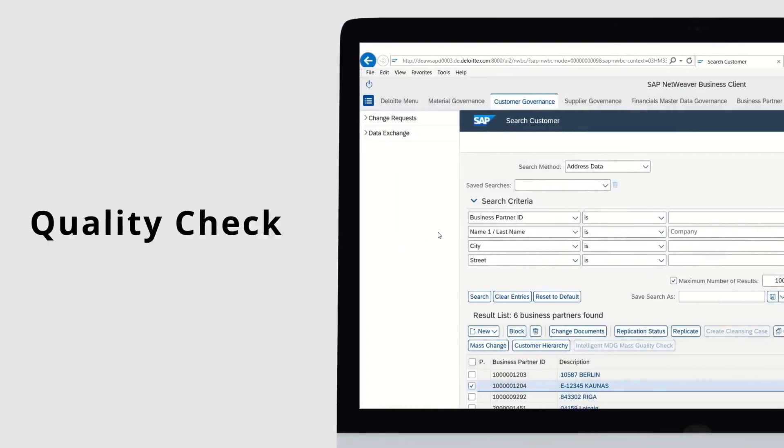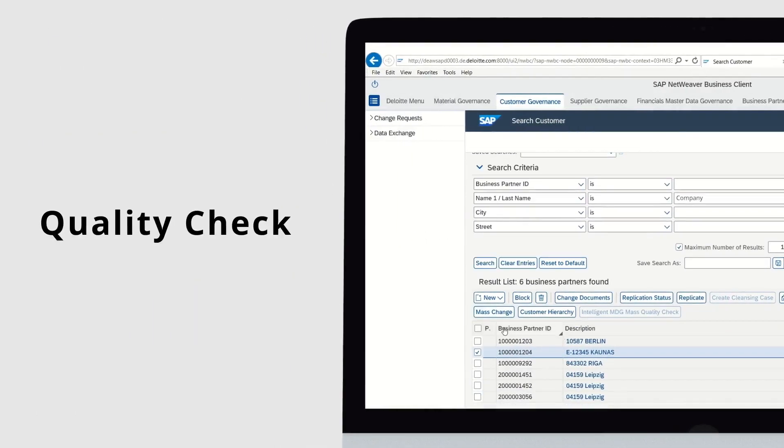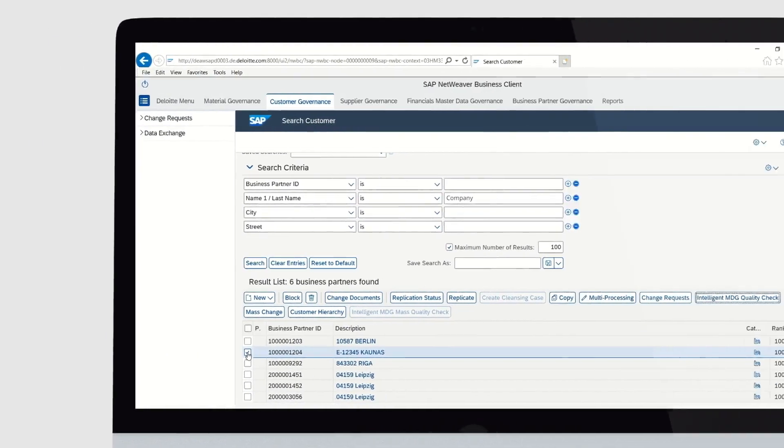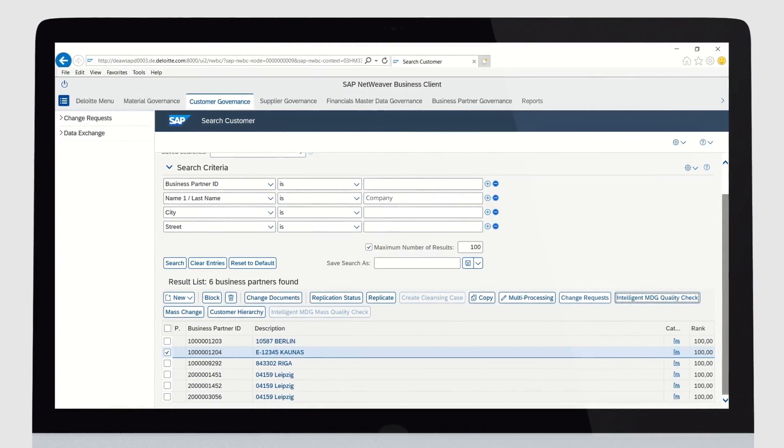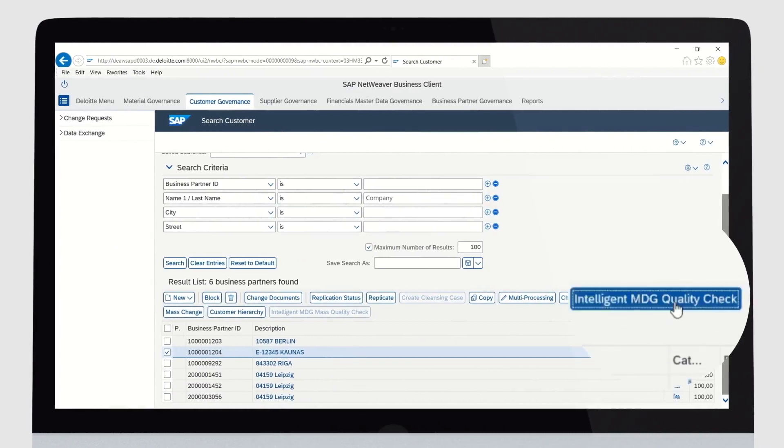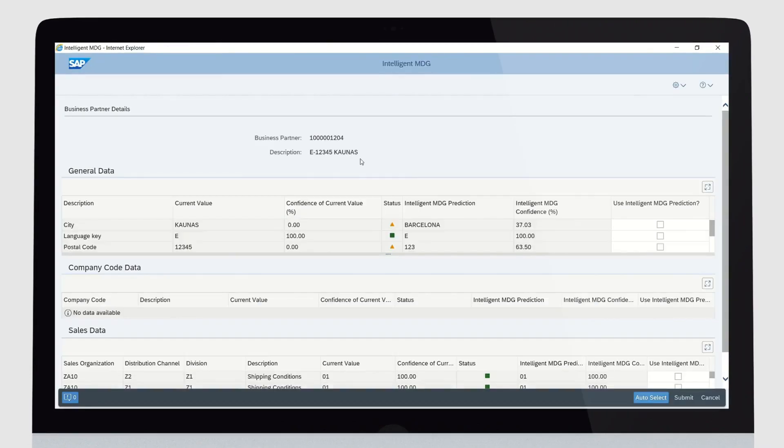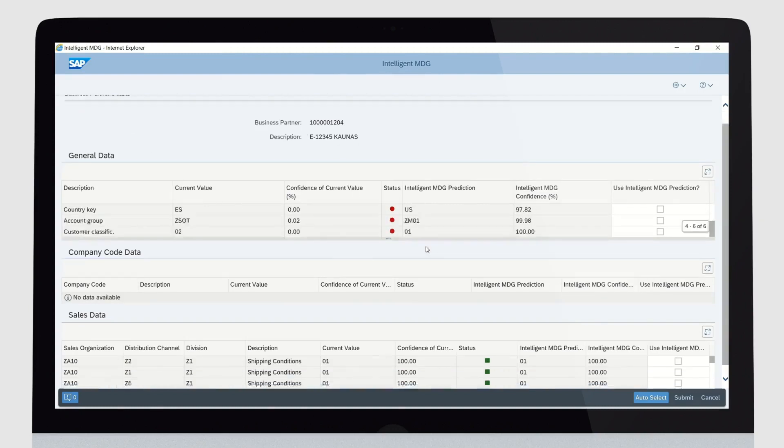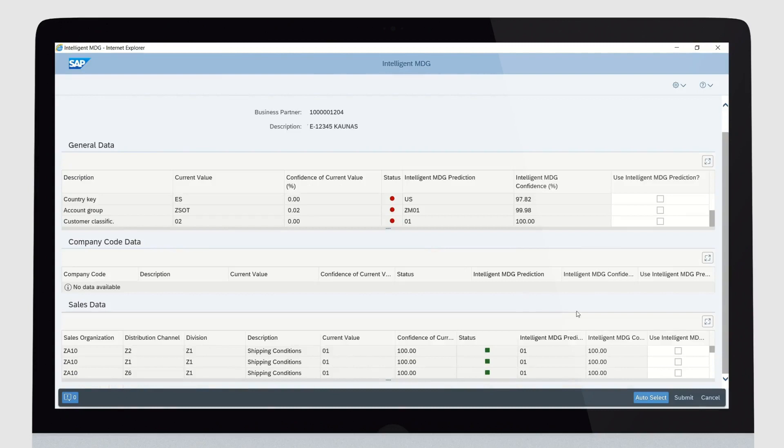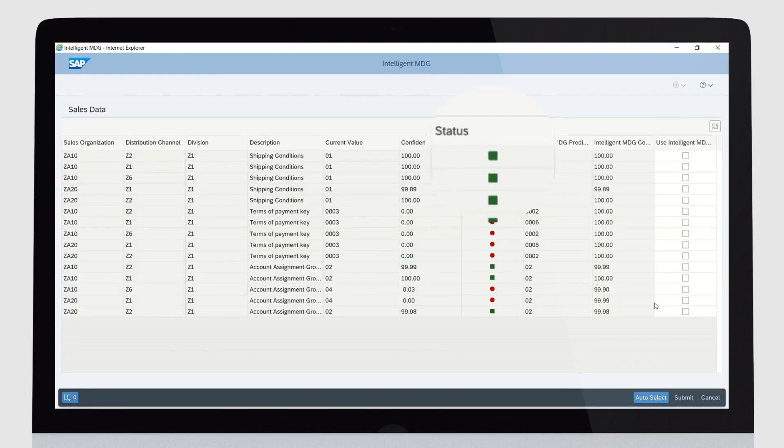Now let's look at one of the best features of Intelligent MDG. With the Intelligent MDG quality check, you can see the quality of an entire data record, not just a single field. The combination of status and confidence level gives you a clear indication of incorrect data.